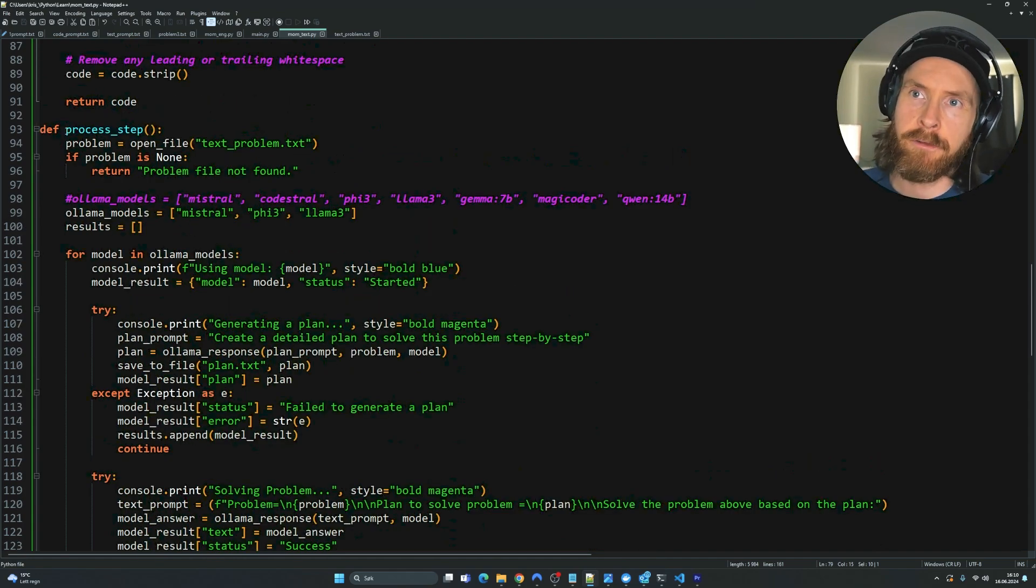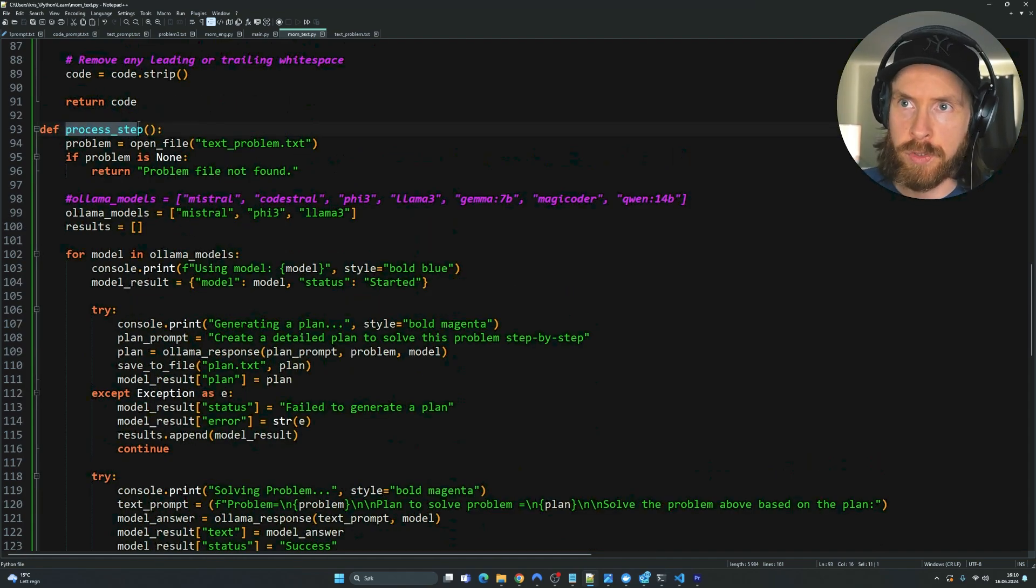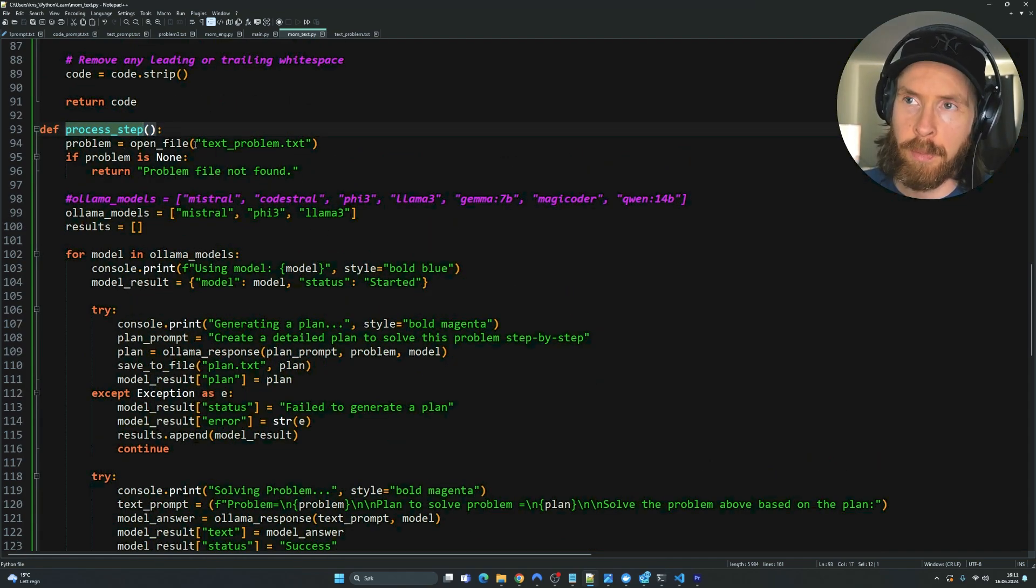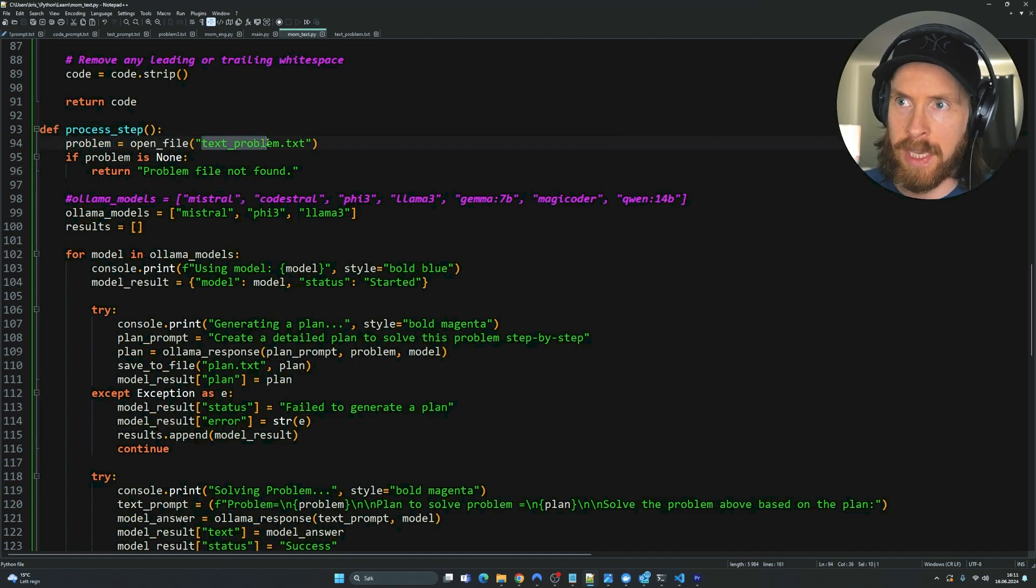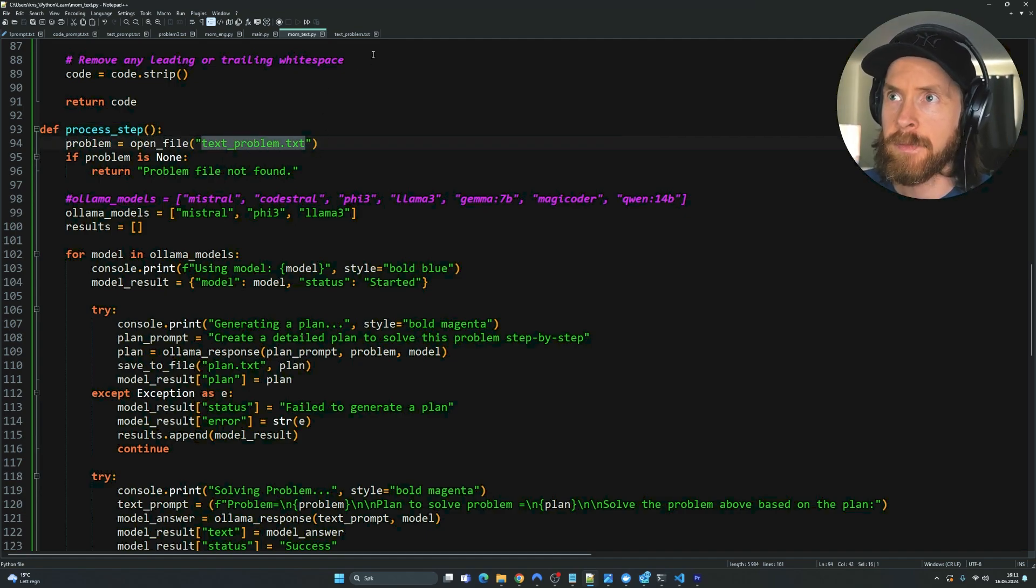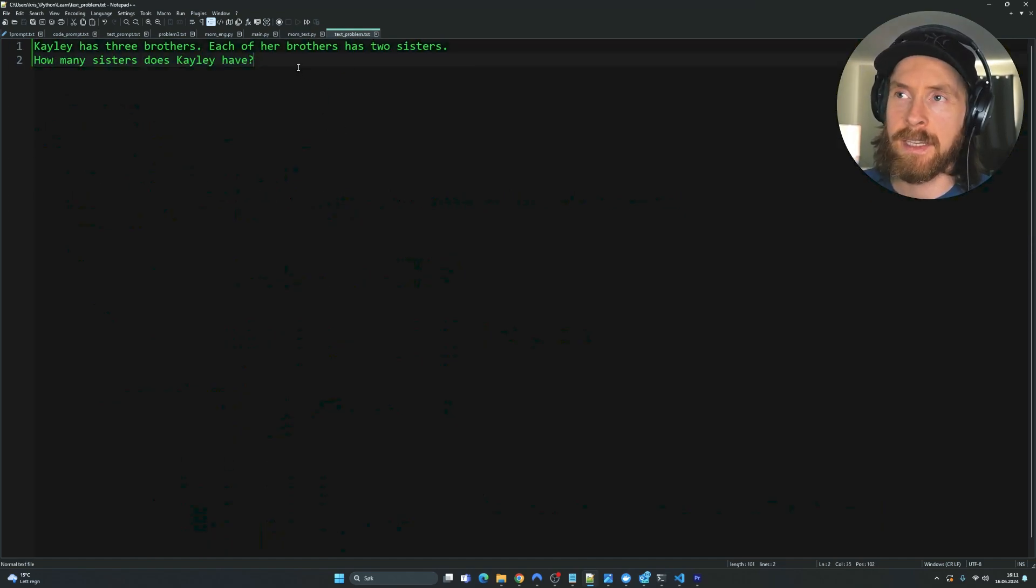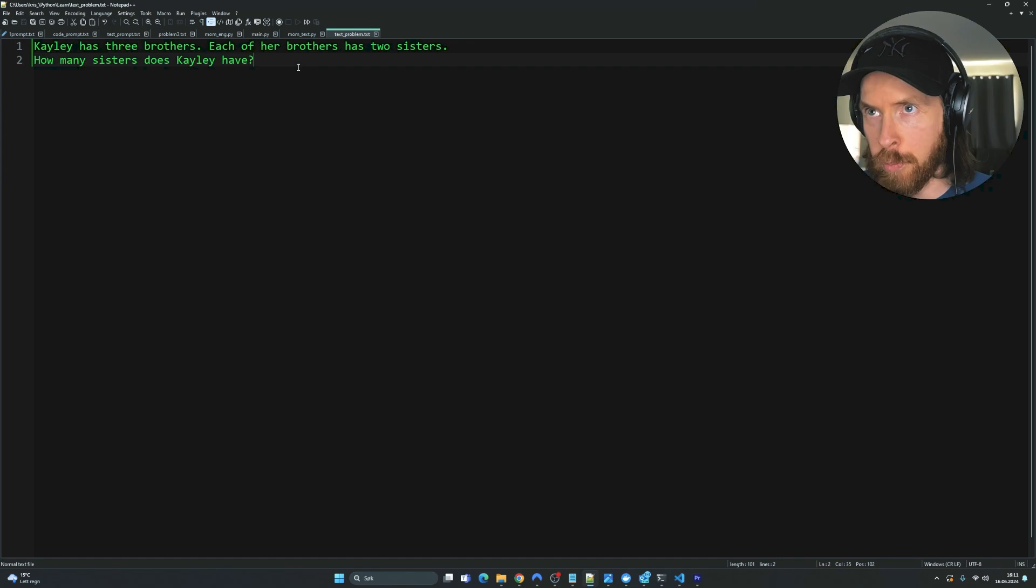This is the same so just to clean up some code if you are using the code version. So here is our main function that is the process step function. So we're going to open a problem. So that could be a text problem in this case.